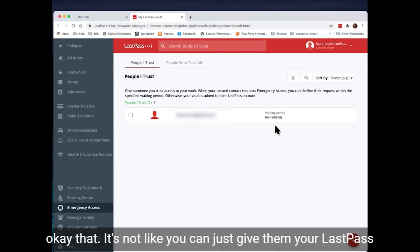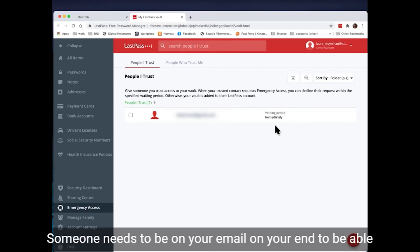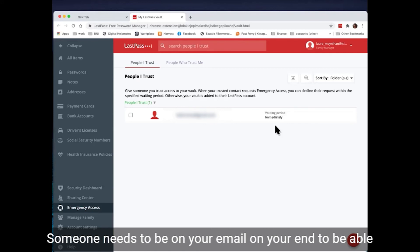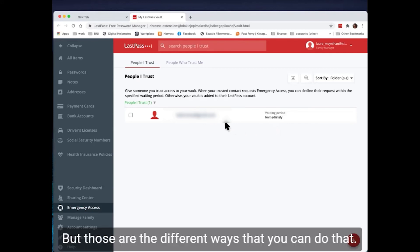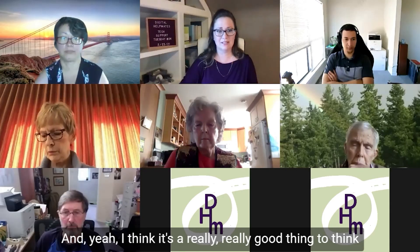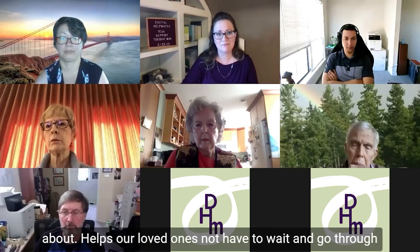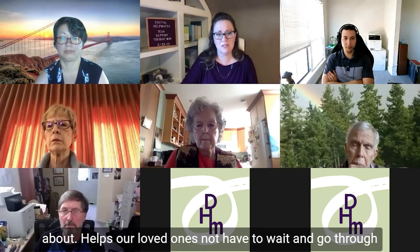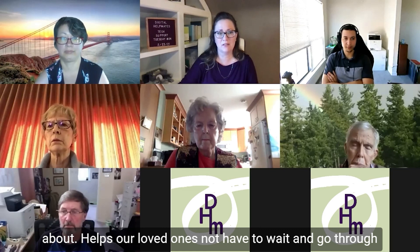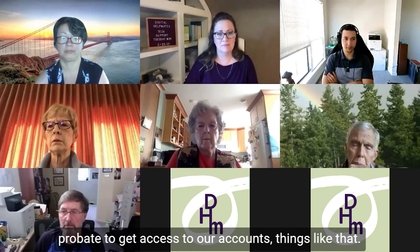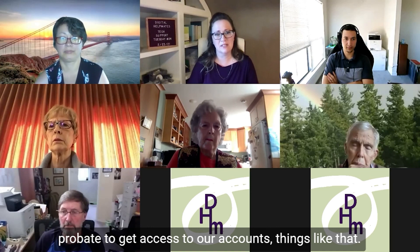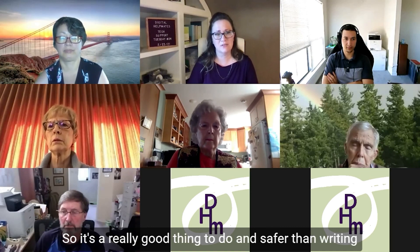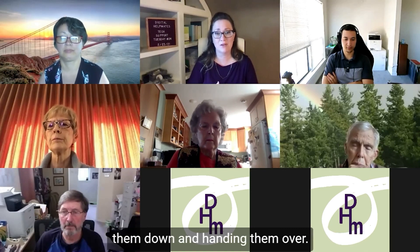It's not like you can just give them your LastPass password and then poof disappear and it won't work. Someone needs to be on your email on your end to be able to approve that. But those are the different ways that you can do that. And, yeah, I think it's a really, really good thing to think about. Helps our loved ones not have to wait and go through probate to get access to our accounts, things like that. So it's a really good thing to do and safer than writing them down and handing them over.